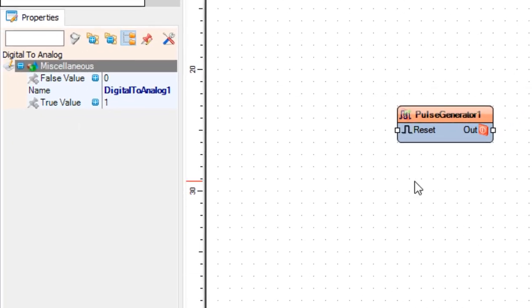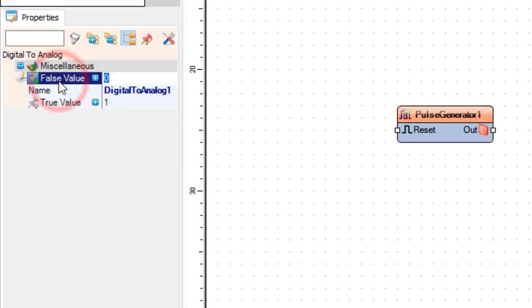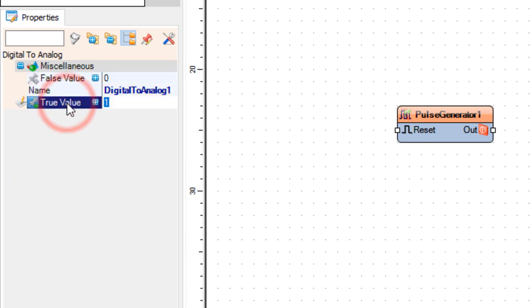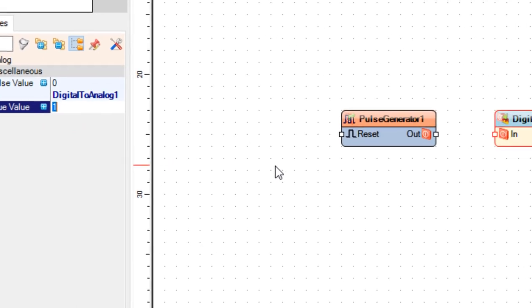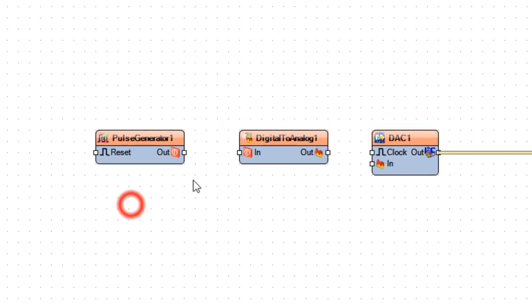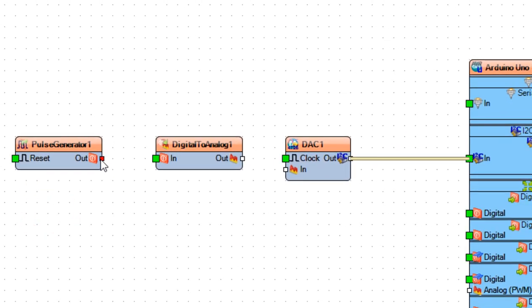As you can see with this component you can set in the properties window how much will the value be for the false value and how much will be the true value. By default the value for the false is zero and the value for the true is one. But you can change these values according to your needs.